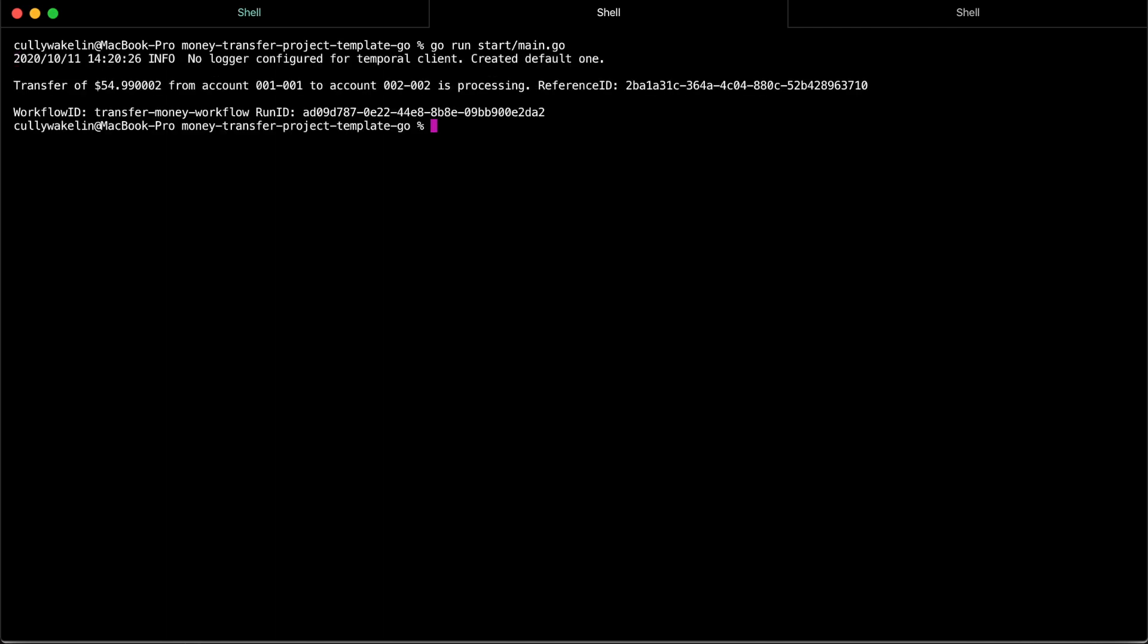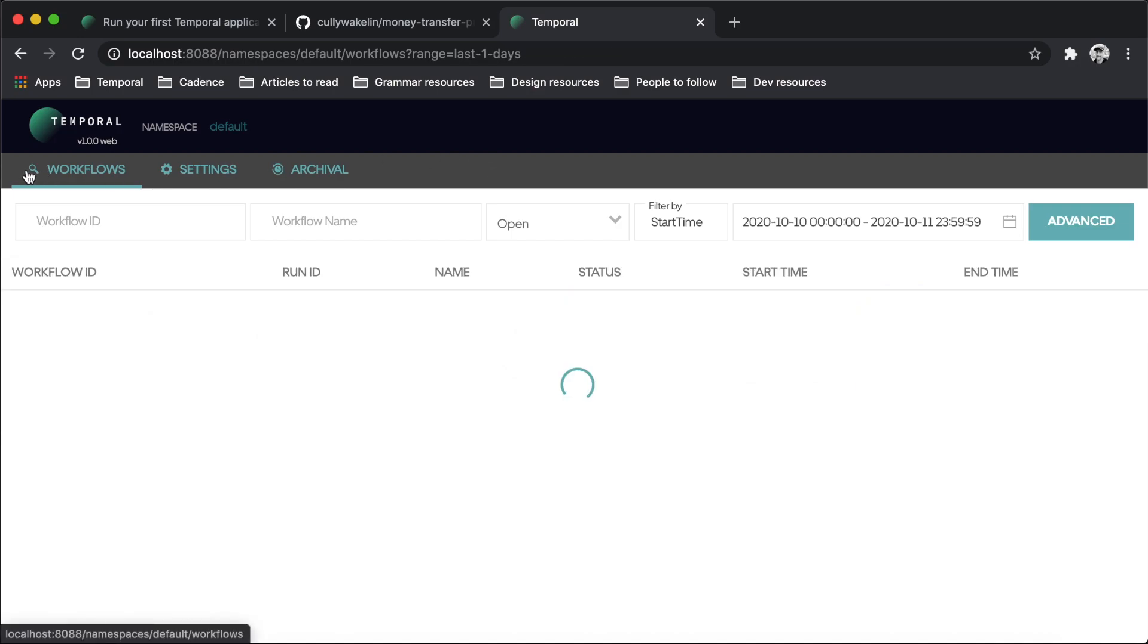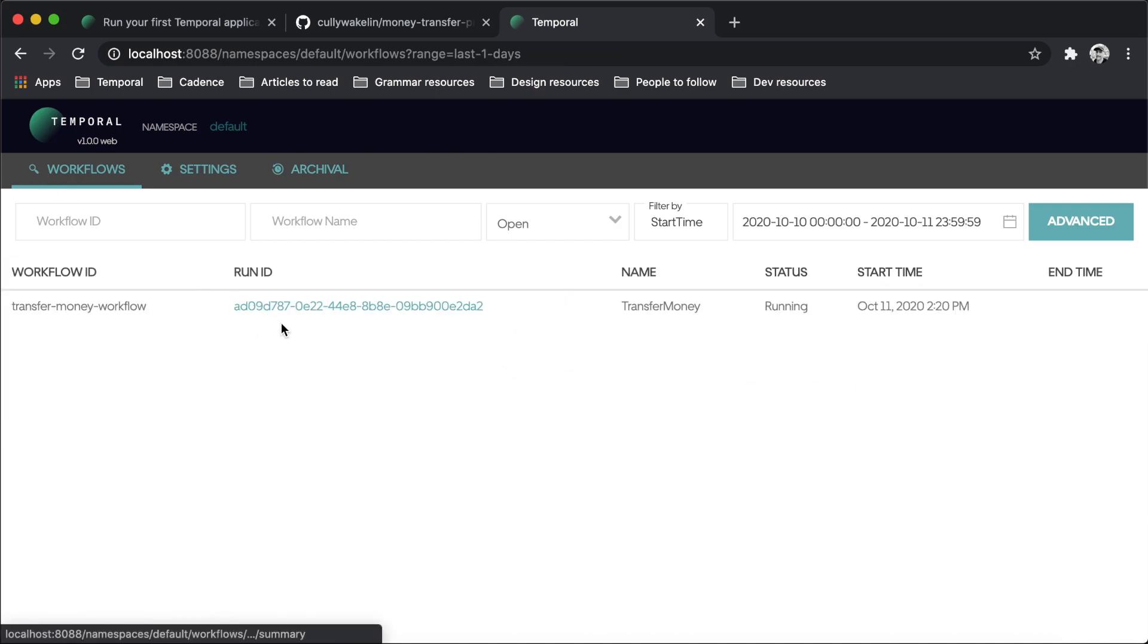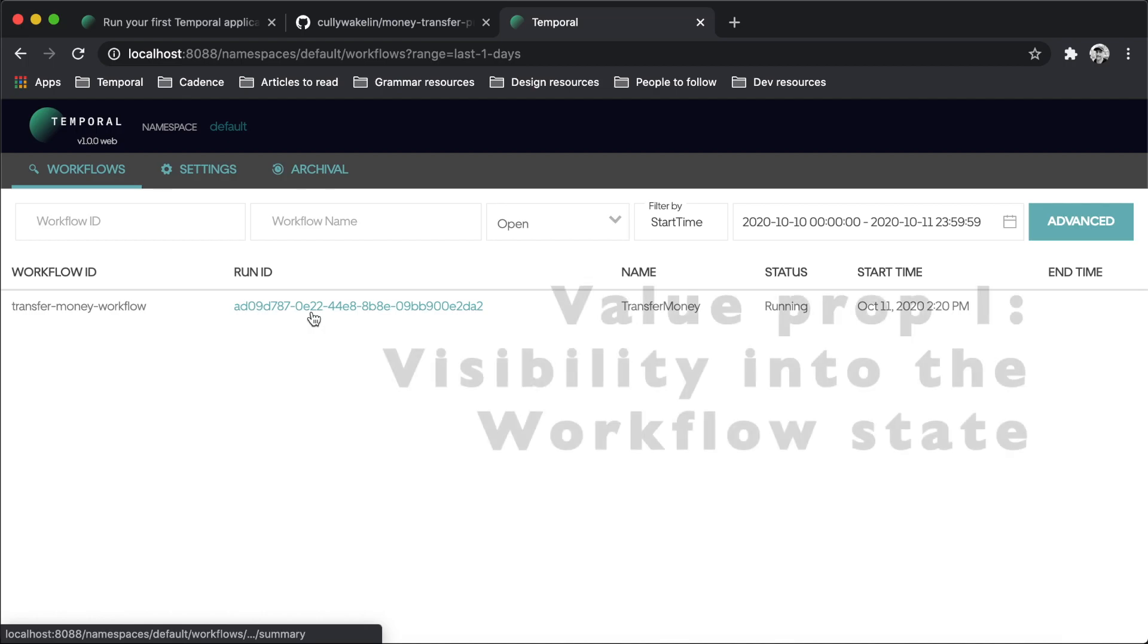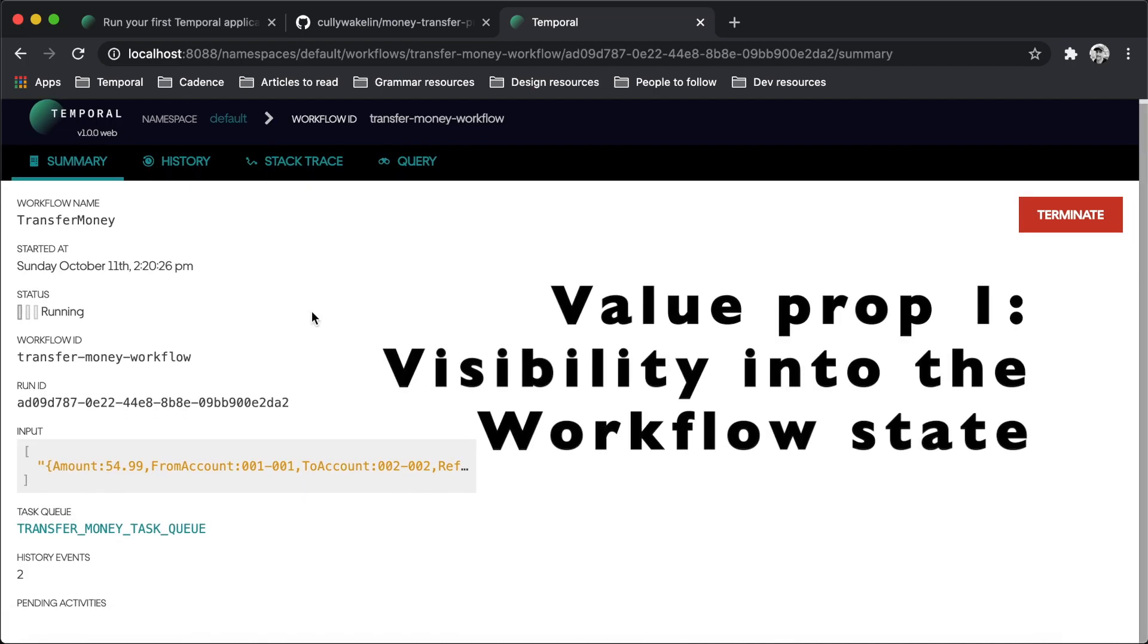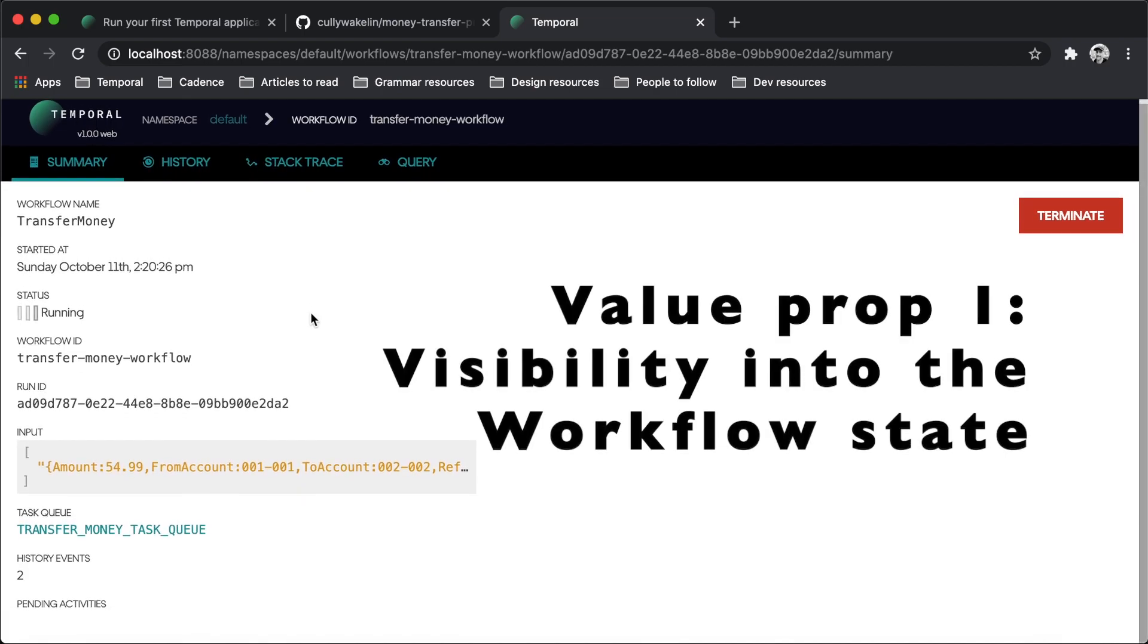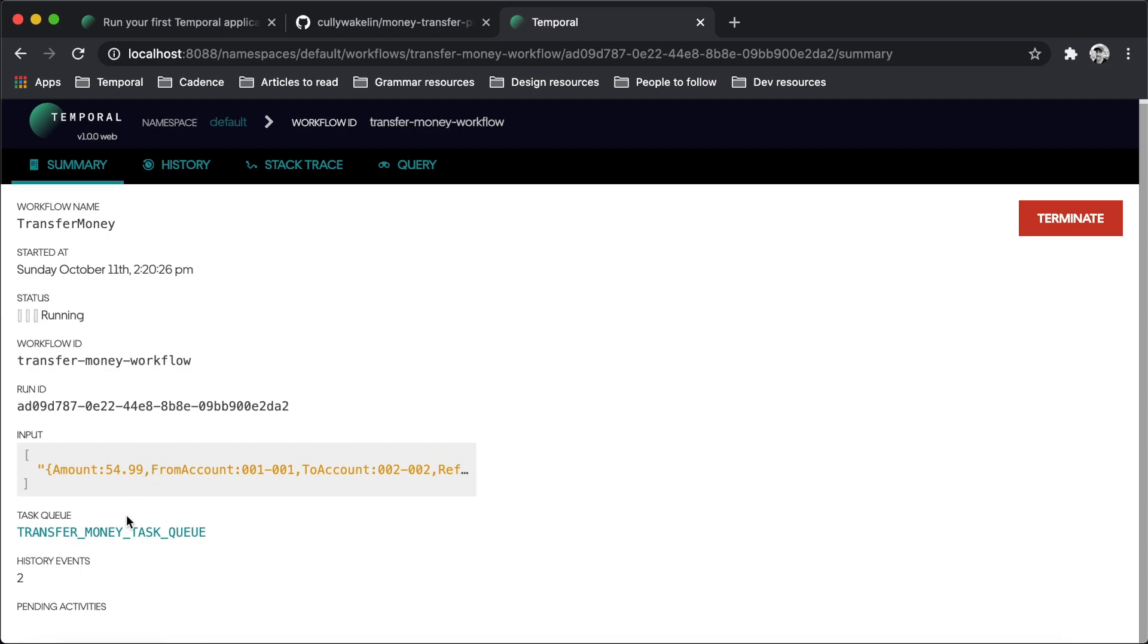It's time to check out one of the really cool value propositions offered by Temporal: application state visibility. Visit the Temporal web UI to see your workflow. Click the Run ID for your workflow. Now we can see everything we want to know about the execution of the workflow code we told the server to track.